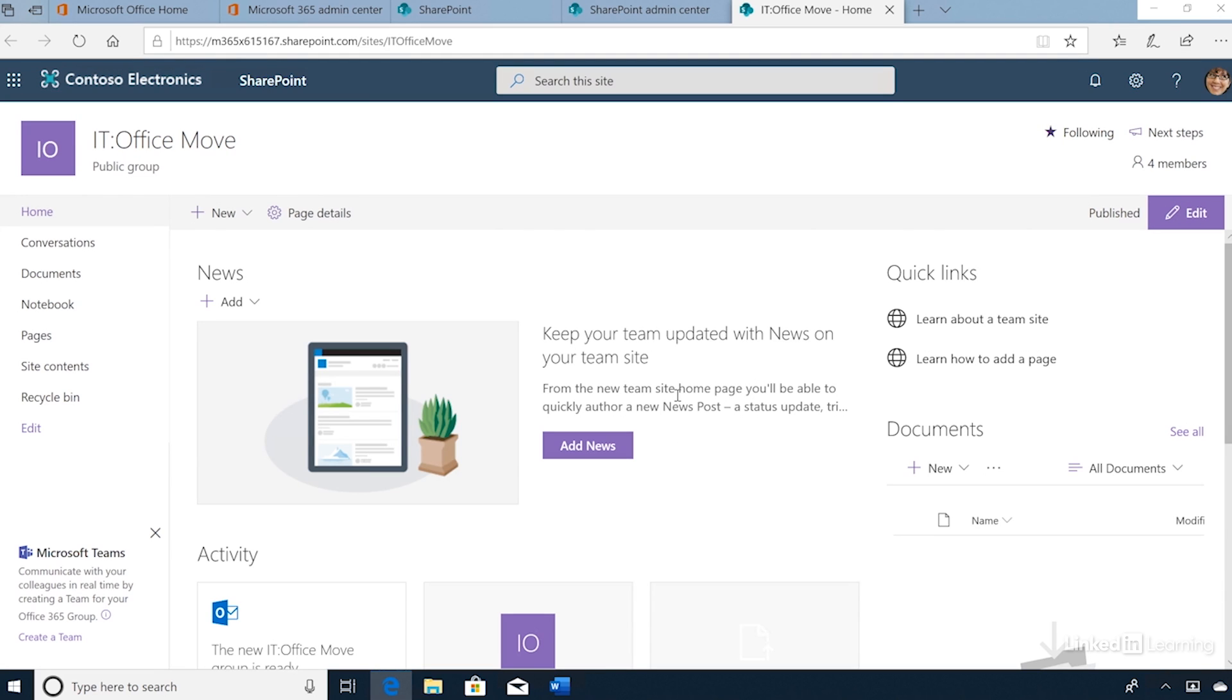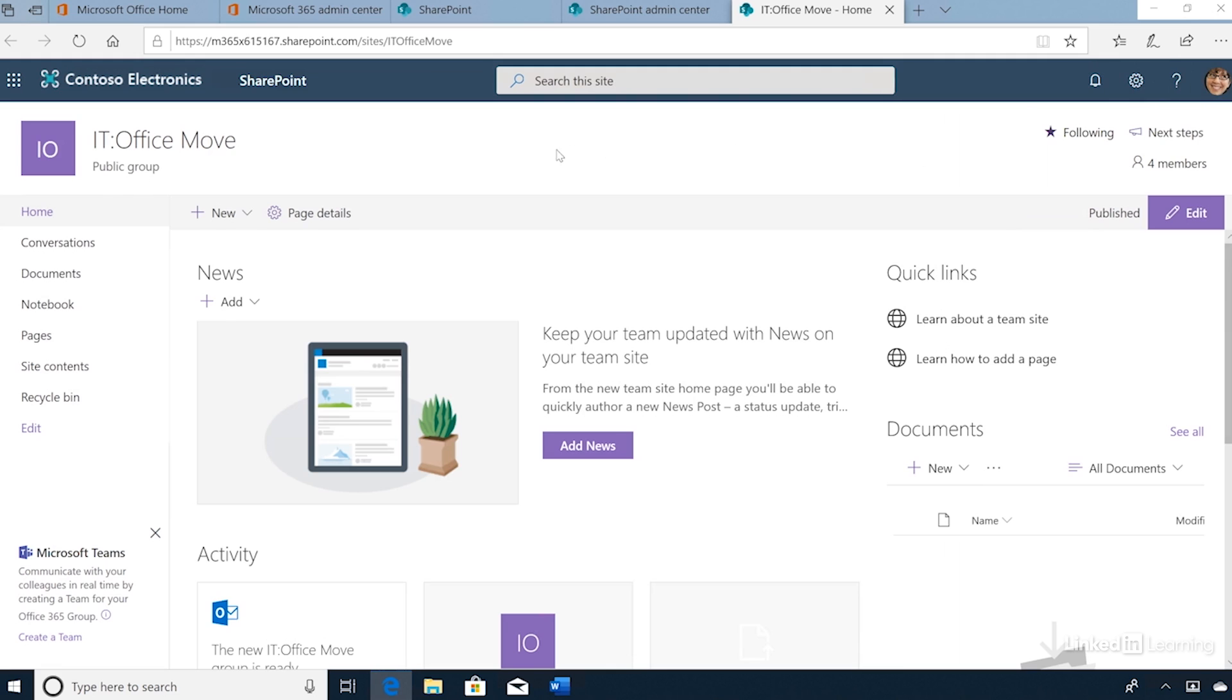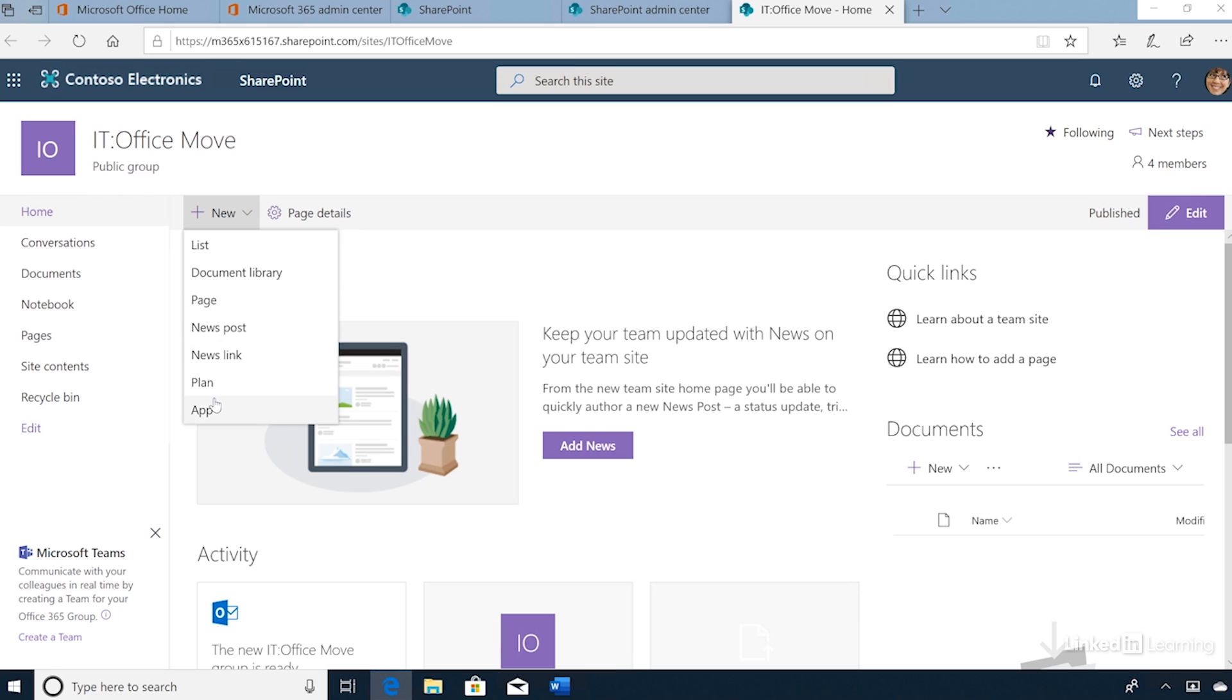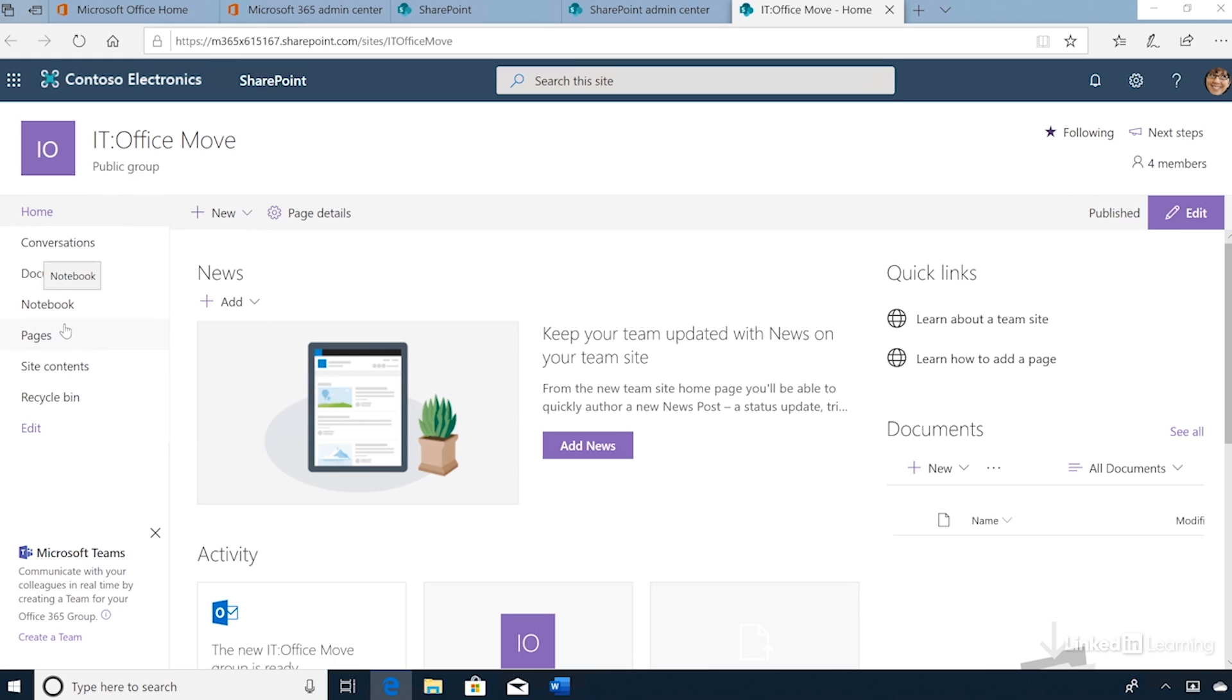I can select the link from within the SharePoint admin center and launch the team site. Here we can see we have four members, and all of the components of the team site have been correctly provisioned. From the home page, I can click Plus New and create new documents, new pages, or even add apps to the team site. On the left-hand side, we can click the links to view documents, OneNote notebooks, and site contents.